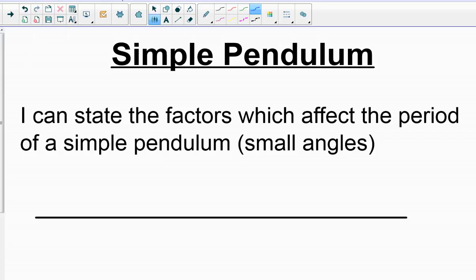Hey guys, Mr. Canistero here. In today's video, we're going to talk about the simple pendulum. By the end of this video, you should be able to state which factors affect the period of a simple pendulum in motion.